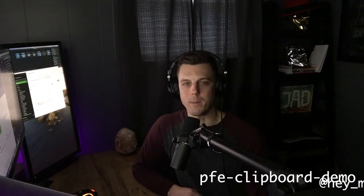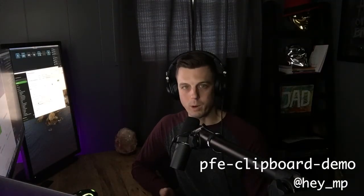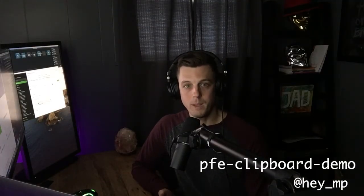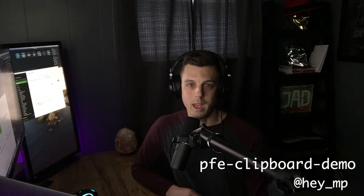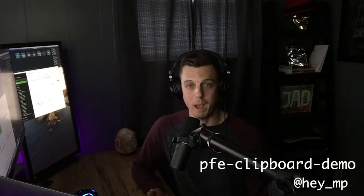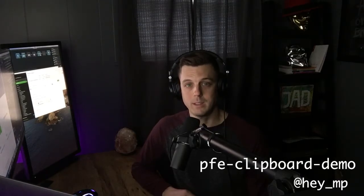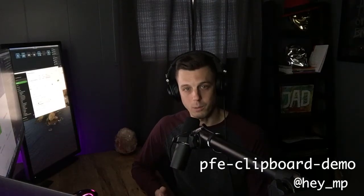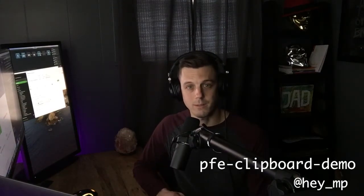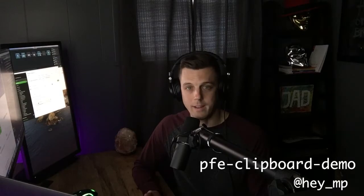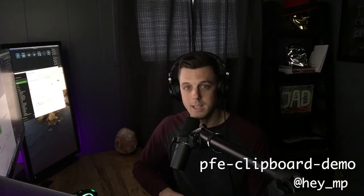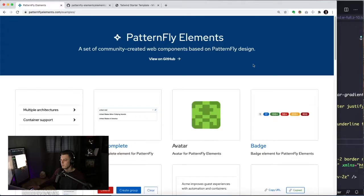Hey, what's up everybody? Hey, MP here. Just been working on a little element called PFE Clipboard that we are releasing to PatternFly Elements. In this video, we'll take a look at it and see all the different features and talk about how to add it to a site, all that good stuff.